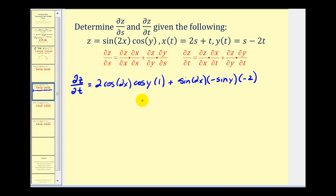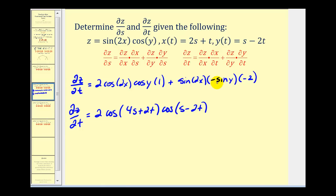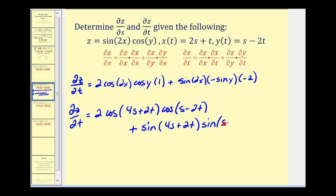And then we have the partial of y with respect to t. Here's y — s is a constant, so the derivative of negative 2t would be negative two. Let's go ahead and rewrite this and also replace x with 2s+t and y with s−2t. Here we'll have 2cos(4s+2t) times cos(s−2t). Now here we have a product of two negatives, so we're going to have plus sin(4s+2t) times sin(s−2t). And that's going to do it for this problem.